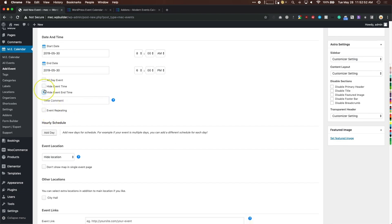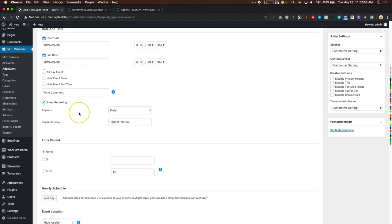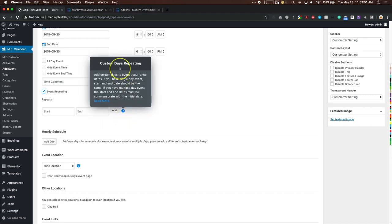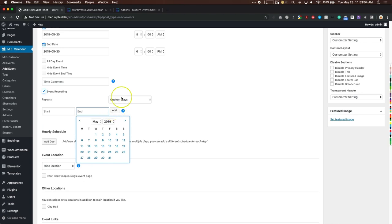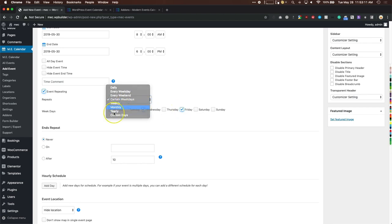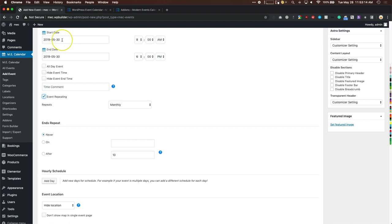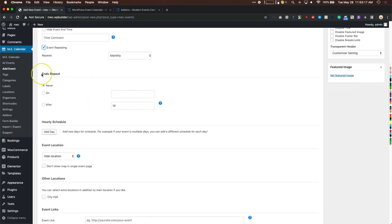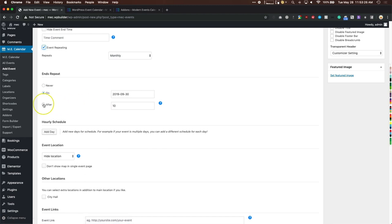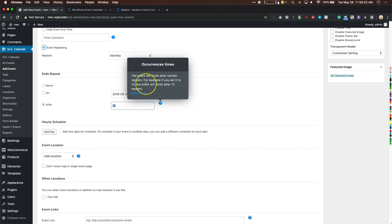For repeating events, you can choose what style: custom day repeating where you choose start and end times, certain weekdays like Monday/Wednesday/Friday, or monthly on a specific day like the 30th. You can set when the repeating ends — for example, until September 30th, or after a certain number of events like after 10 repeats.